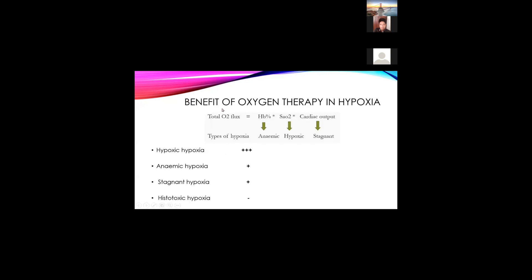Regarding the benefit of oxygen therapy for each type: total oxygen flux equals hemoglobin times saturation times cardiac output. Hemoglobin corresponds to anemic hypoxia, saturation to hypoxic hypoxia, and cardiac output to stagnant hypoxia. For hypoxic hypoxia, since the problem is the oxygen mixture, oxygen therapy benefits most. For anemic and stagnant hypoxia, oxygen helps but you must also correct the underlying problem — correct the hemoglobin level or correct the shock. For histotoxic hypoxia, there is no point in starting oxygen since the problem is within the cells.